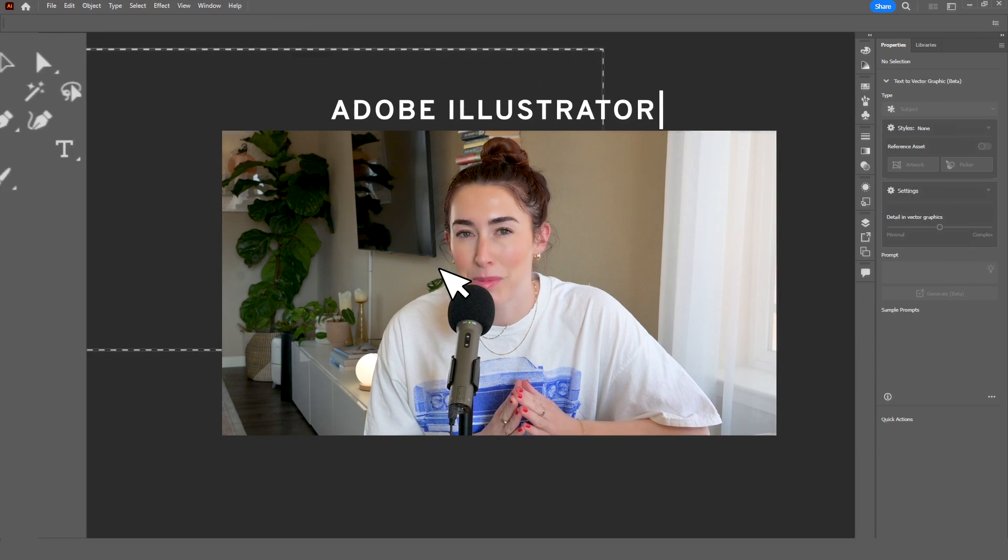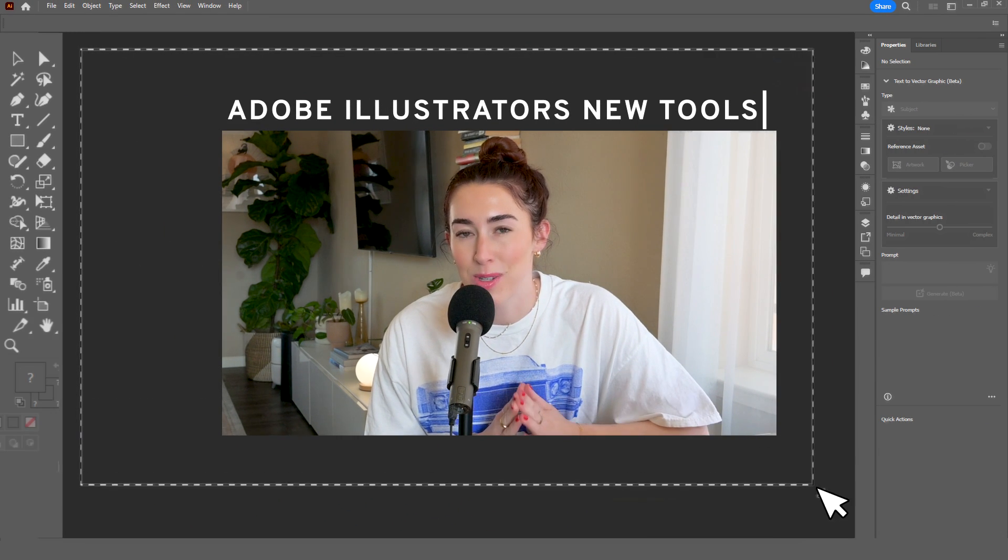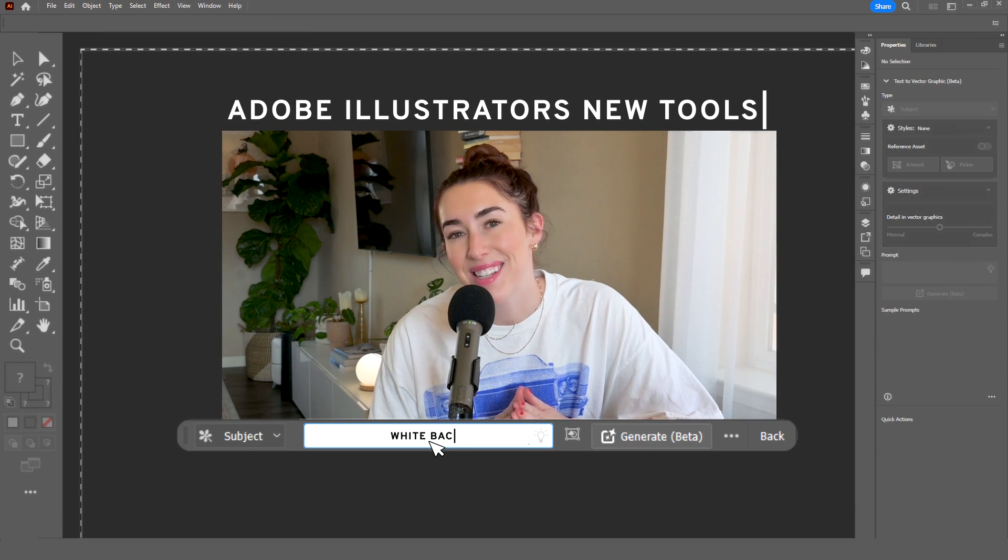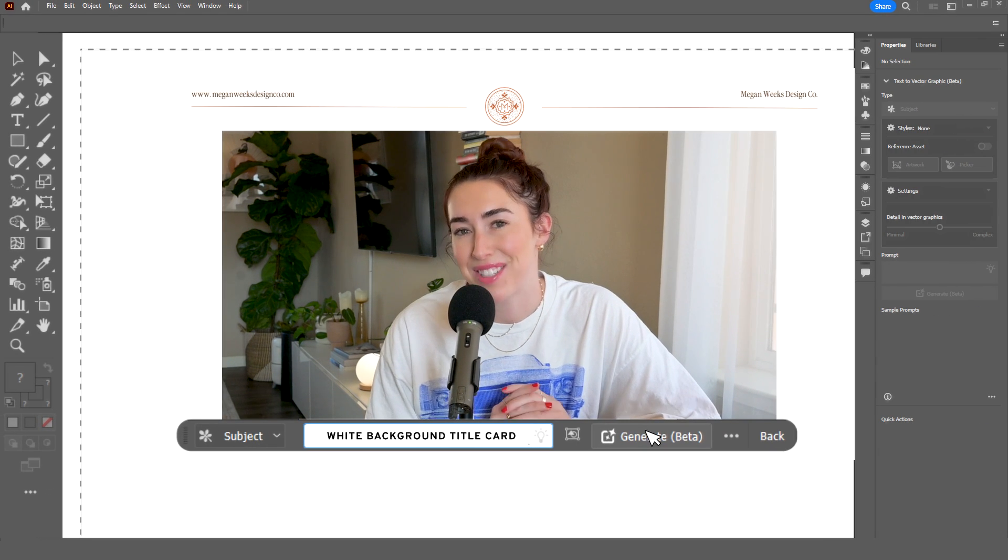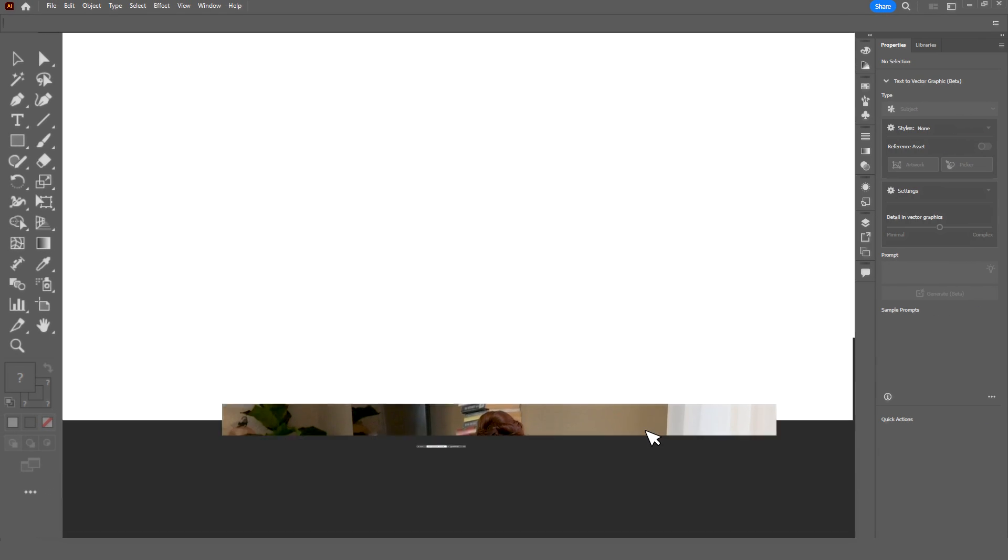I tried all of Adobe Illustrator's new tools so you don't have to. Hello everyone and welcome back to my channel. My name is Megan. If you have not been here before, thank you so much for being here.